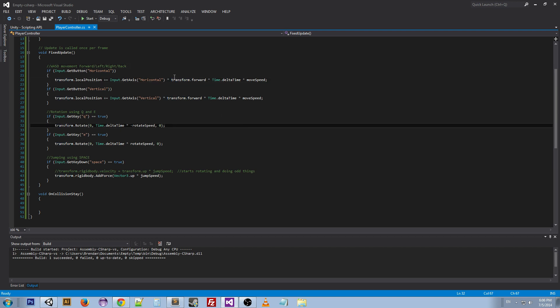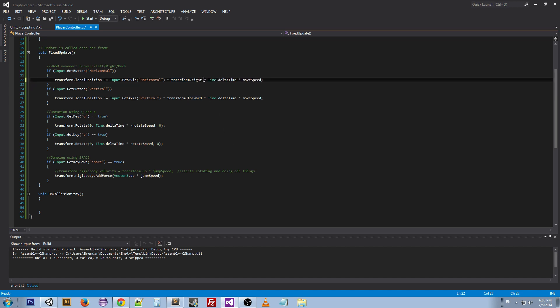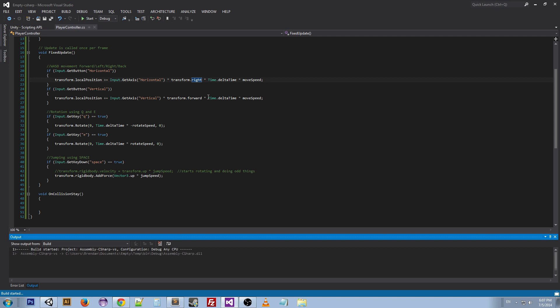Actually, what we're going to want to do is change this transform.forward to transform.right, because our horizontal, we don't want to be moving forward and backward, we want to be moving left and right. So we could build it.